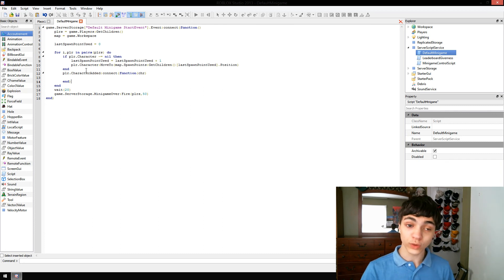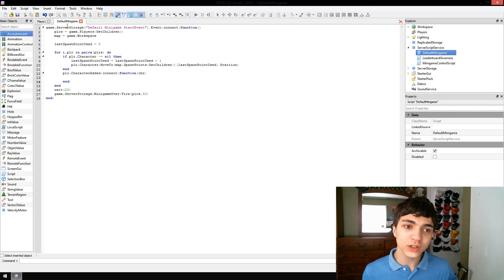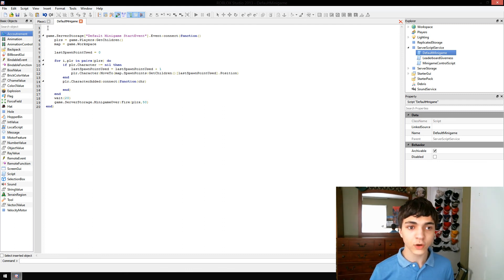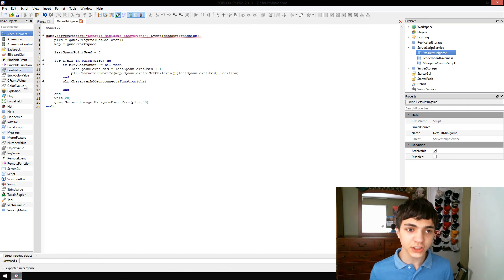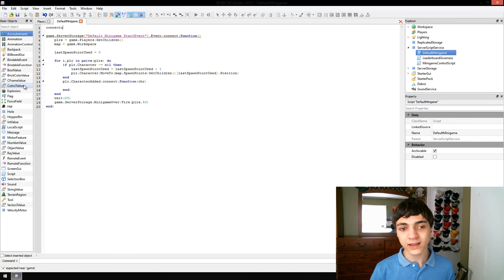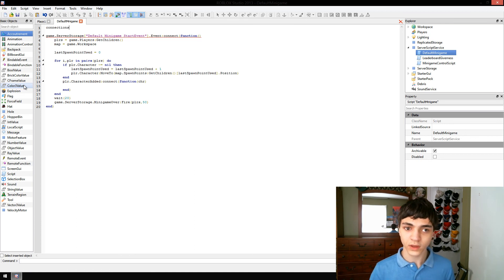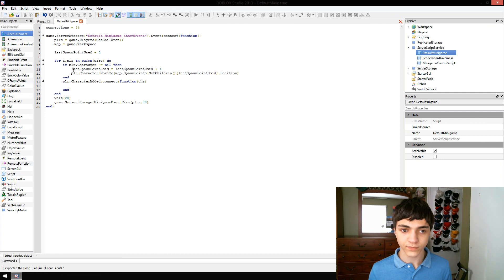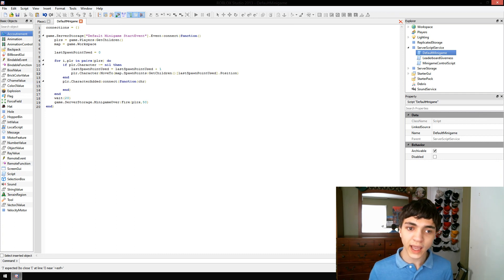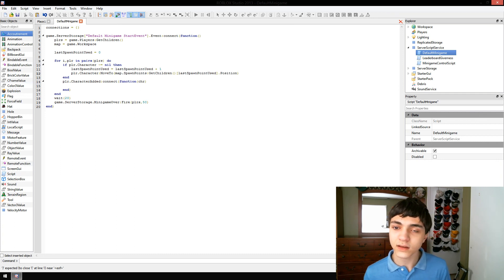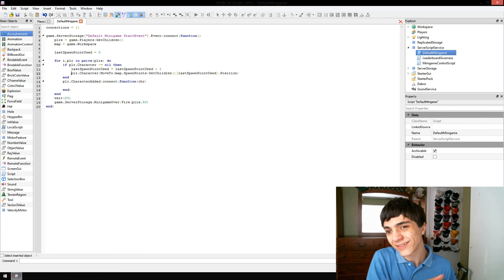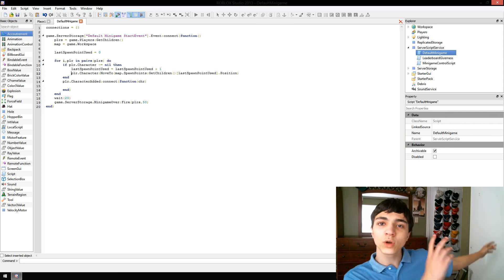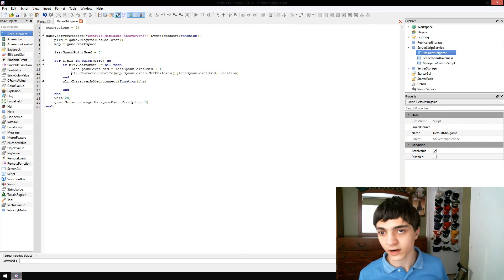So, we're going to continue on. And what we're going to do is we're going to make a table called connections. And connections is just going to be an empty table. So, now, how do we add this event to our connections table? And then, what do we do from there?